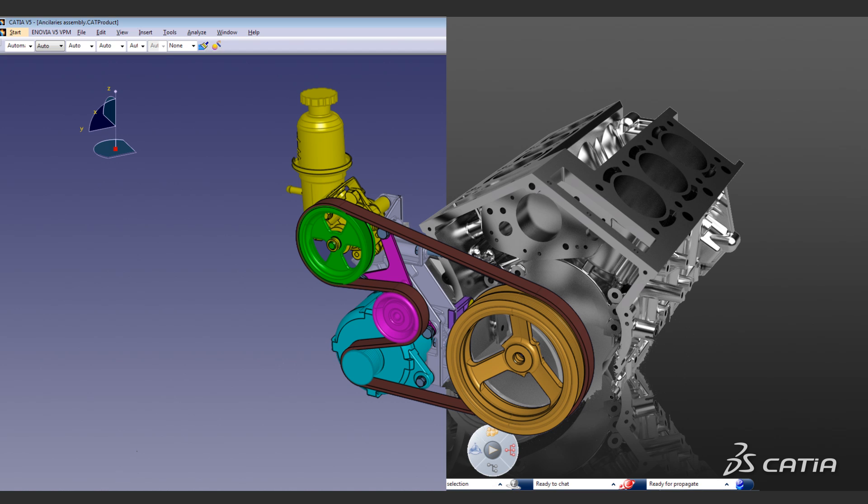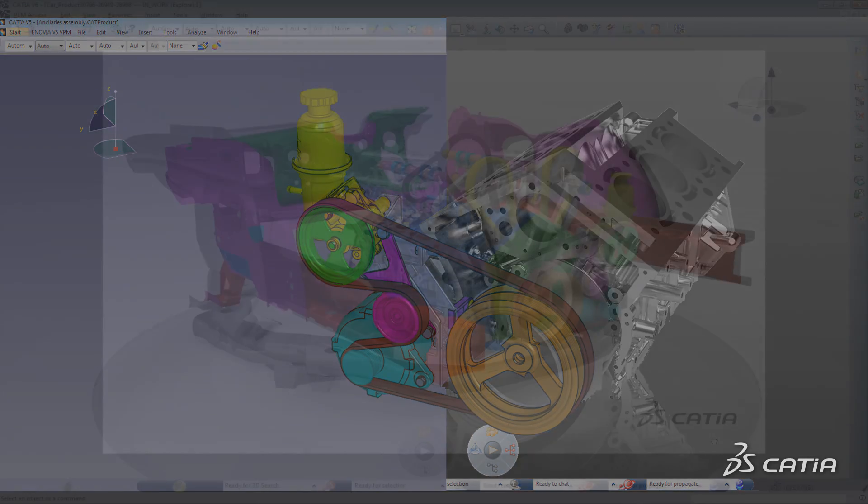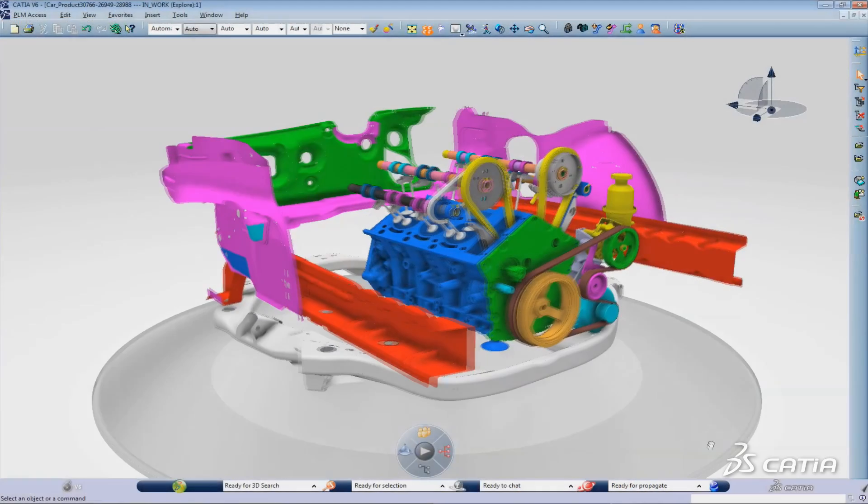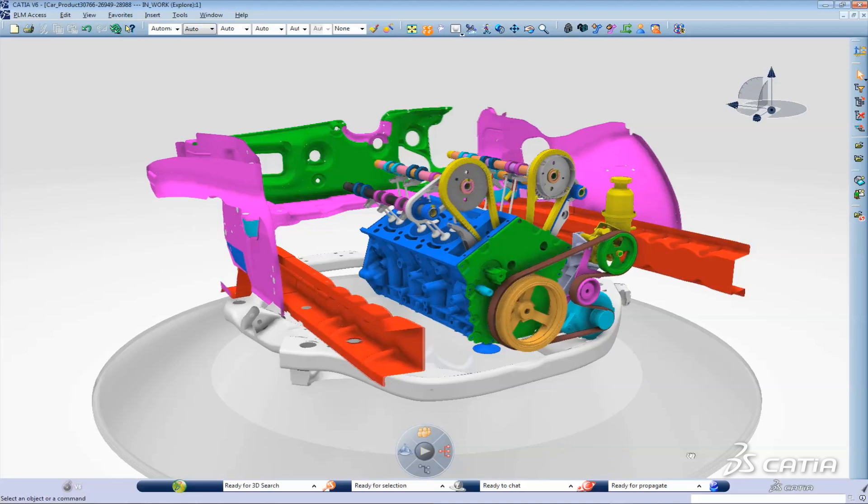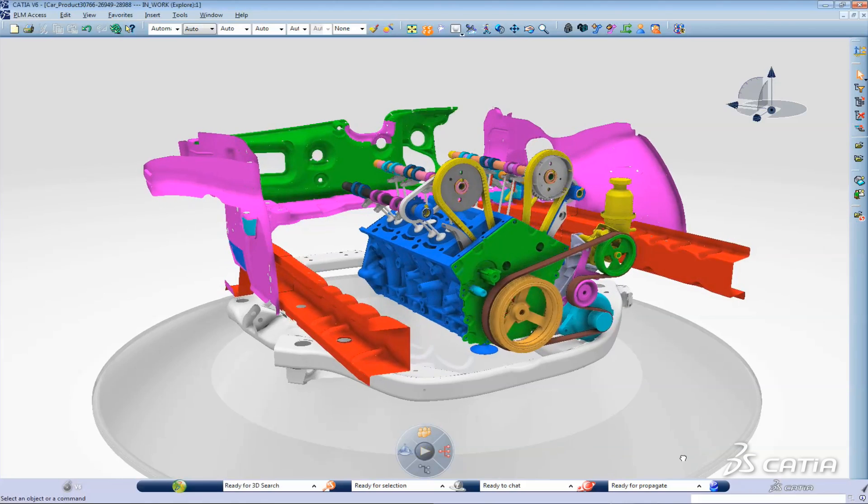Would you like to try version 6 in your own department without changing the entire company? CATIA V6 R2012X creates new process opportunities with feature level collaboration between version 6 and V5.